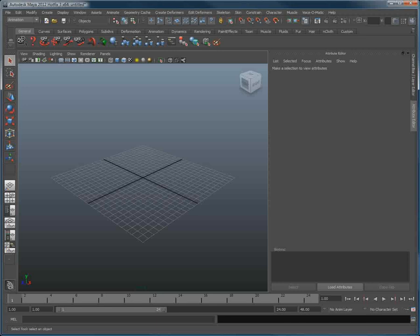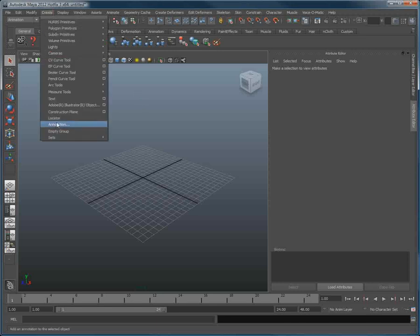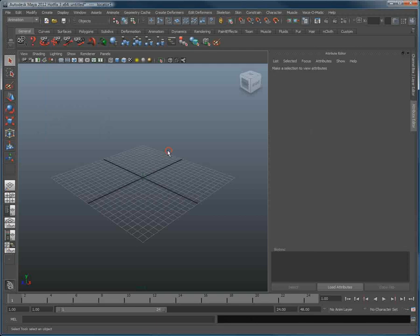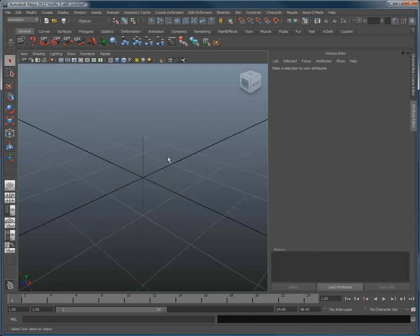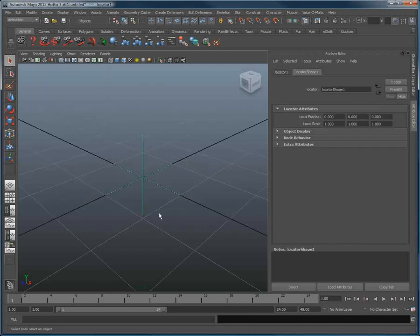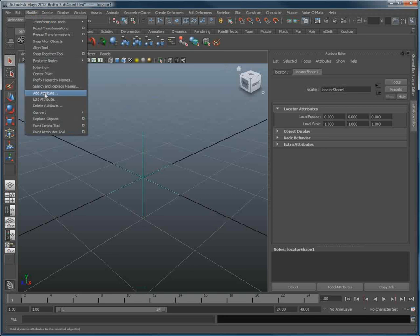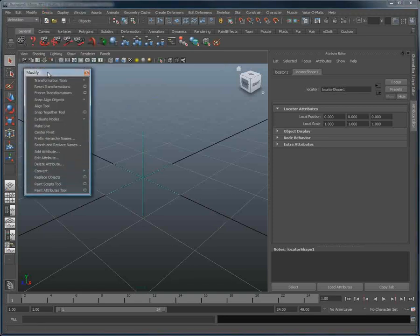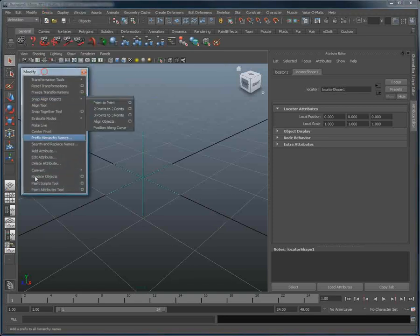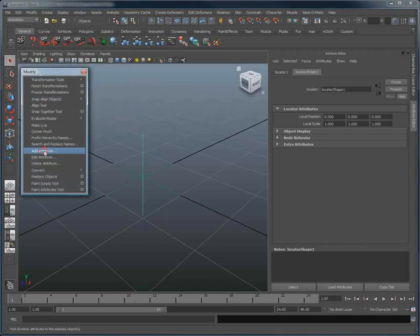Firstly, go in Create and create a locator. Once the locator is created, I will go in Modify, I will undock the Modify menu, like this, and click Add Attribute.